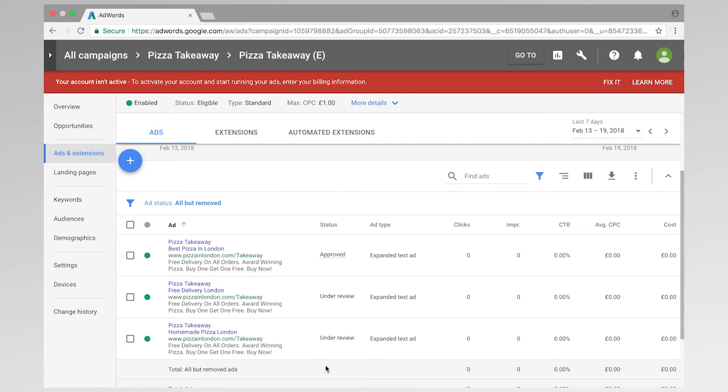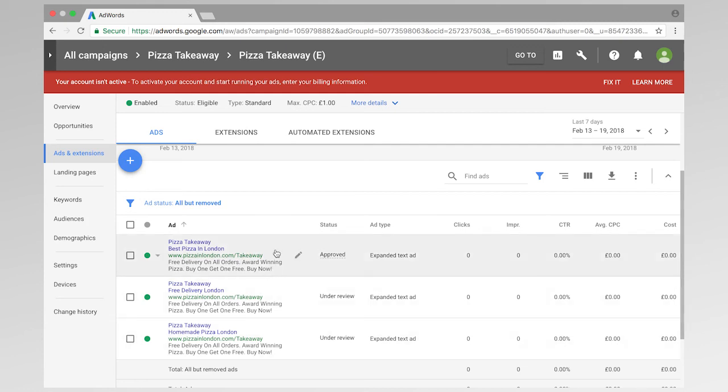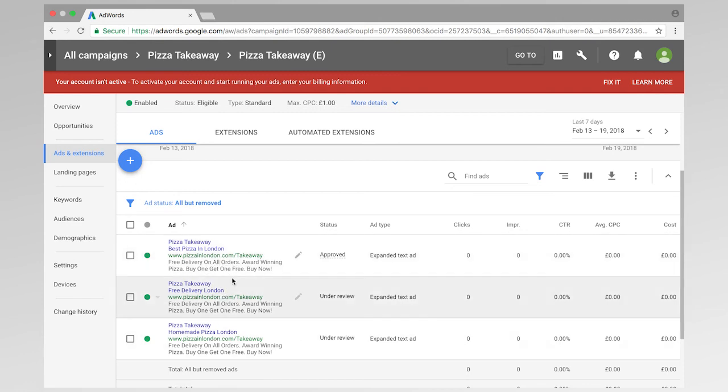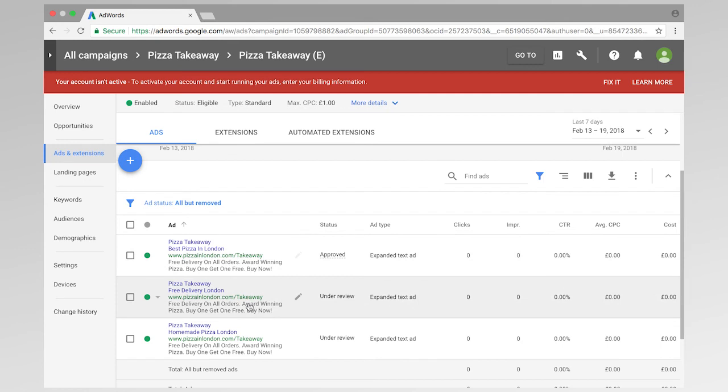Okay, so once we have enough data, and we've conducted a split test, we can then decide to either conduct the same split test again with different variations of the headline two, or we can go on to another aspect of the ad.